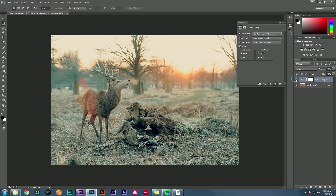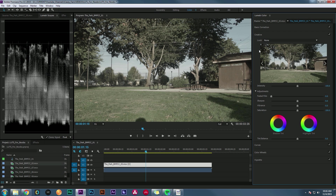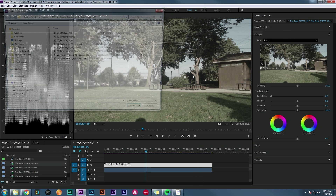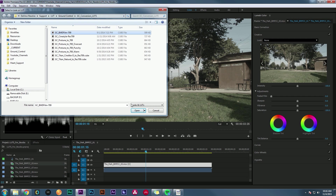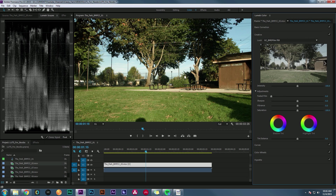The cool thing about LUTs is they're like a color preset that works in just about any program, so you don't need a specific tool for each one. There are basically two different types of LUTs: a Creative LUT and a Utility LUT. A Utility LUT takes flat, gray, ugly-looking log footage — like BMD Film footage — and using something like BMD Film to 709, makes it look good.